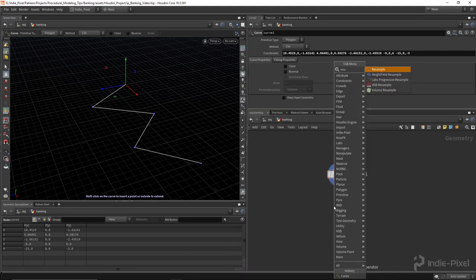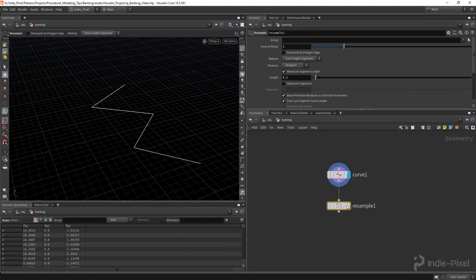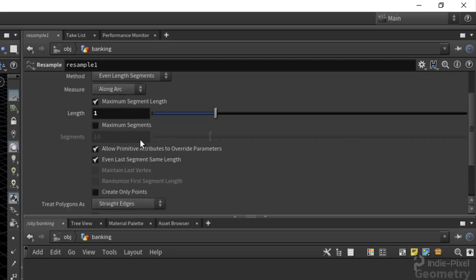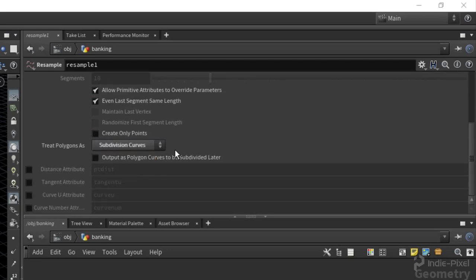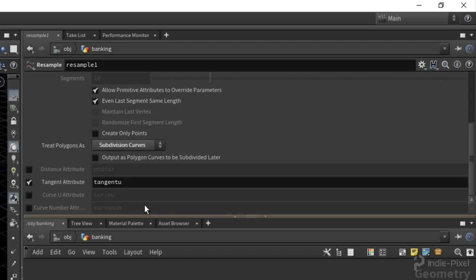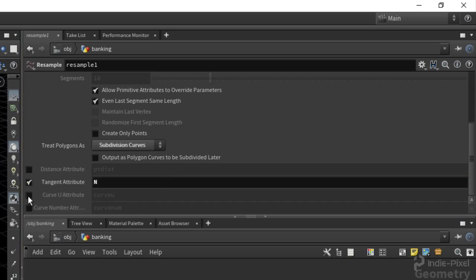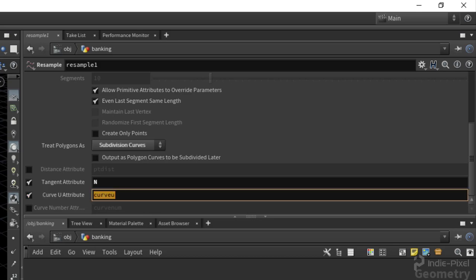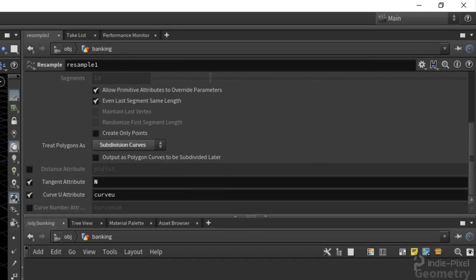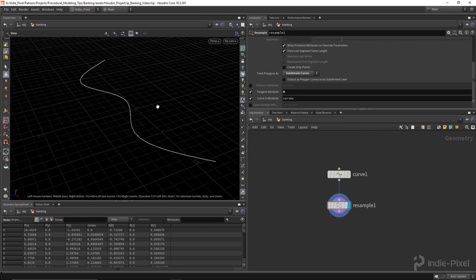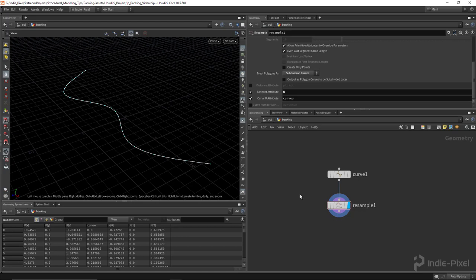Right after that, let's drop down a resample node. I'm going to resample this by every unit length and turn on subdivision curves. We're going to produce our flow normal by turning on the tangent attribute and typing in capital N. I also like to include the curve U value so we get a value of 0 to 1 on each point based on its distance along the curve. Now we can turn on our point displays.